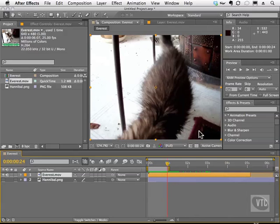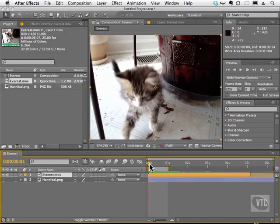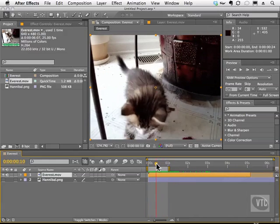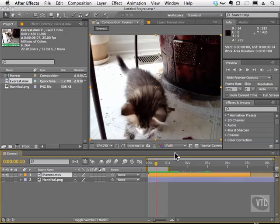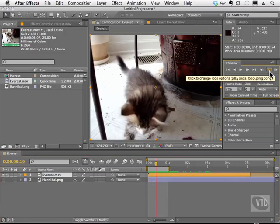Now what if you want the footage to go like this - go to the beginning and back and forth never ending? Well that's called a ping pong and all we have to do is click on this button two times to get to this icon here.